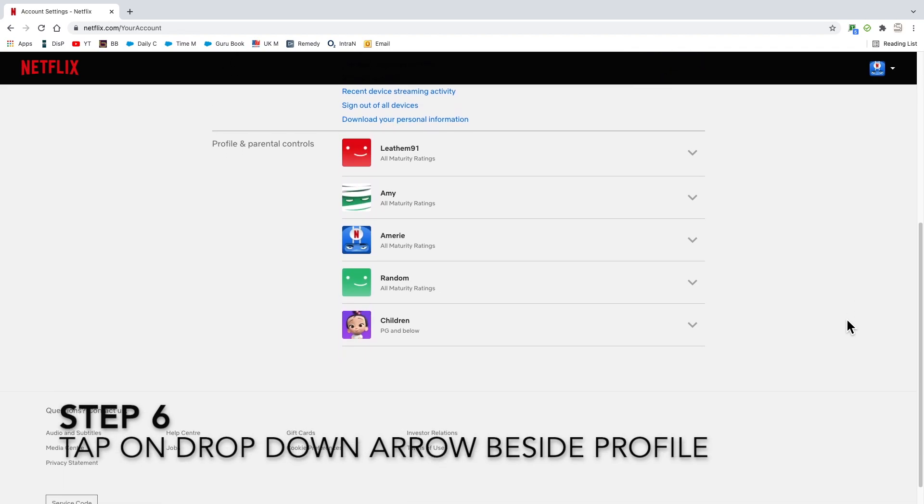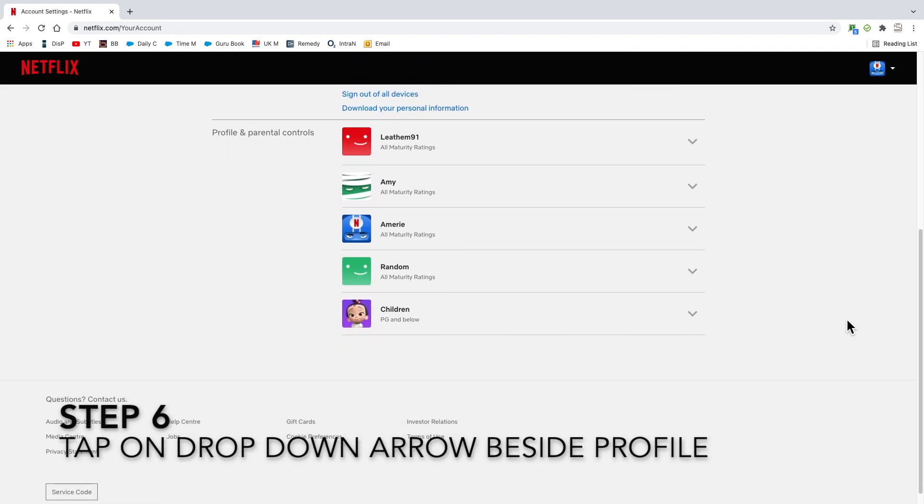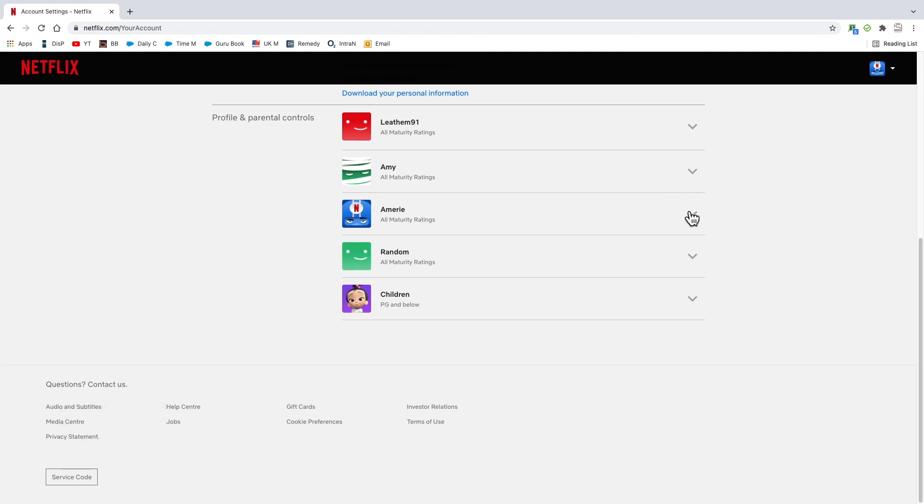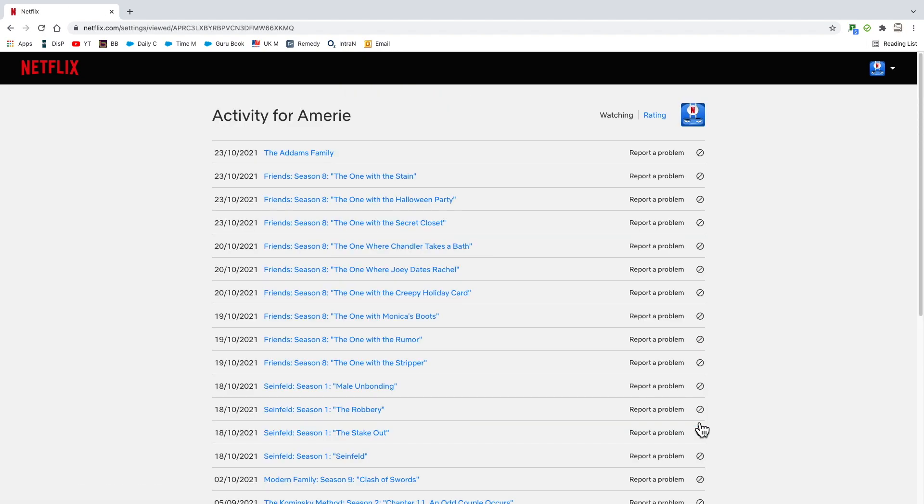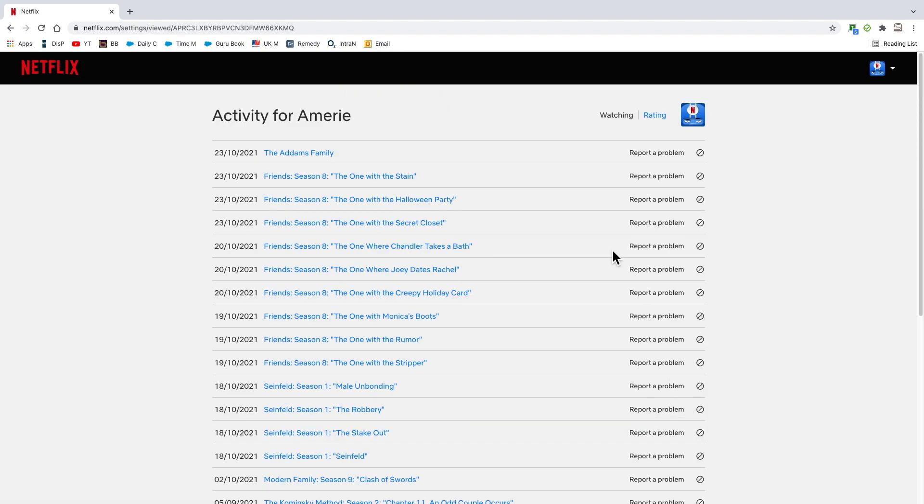And then the next thing that you want to do, you'll see an option for viewing activity. Go in here and you will see all of your viewing activity in Netflix on that profile.